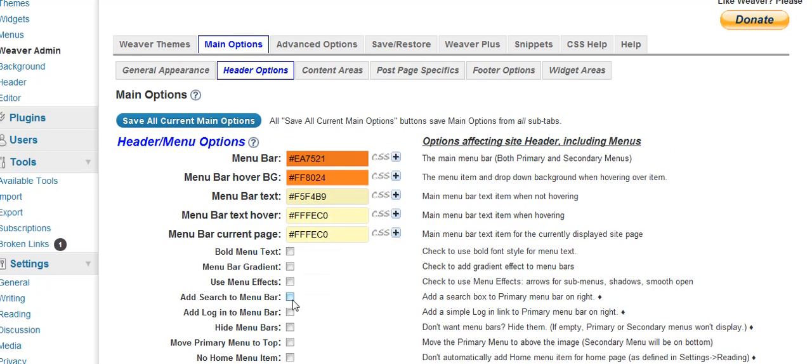It's only showing one header bar, so evidently both of the header bars have the same colors, which is okay with me.